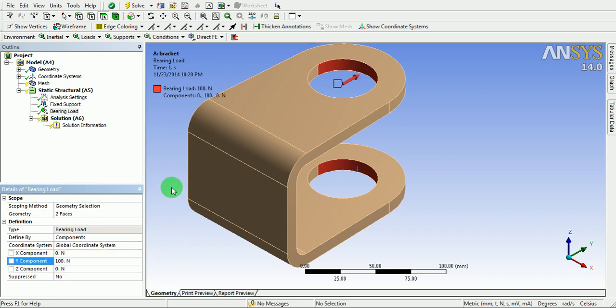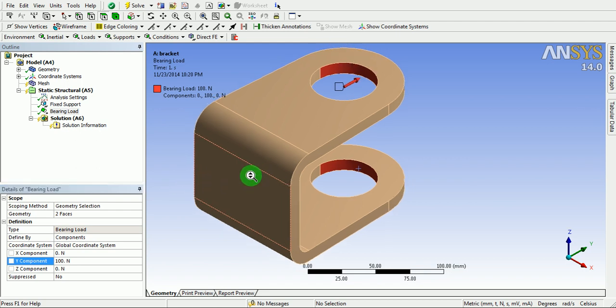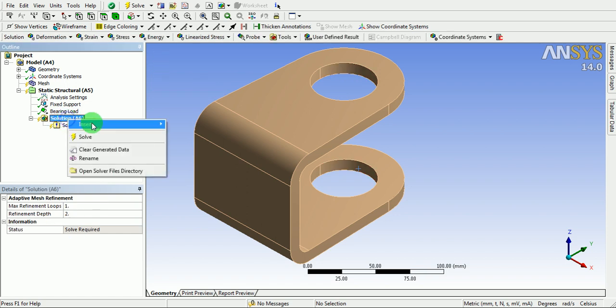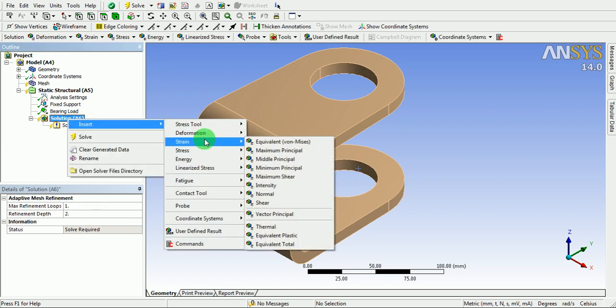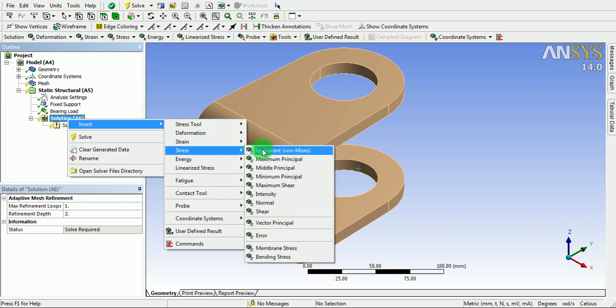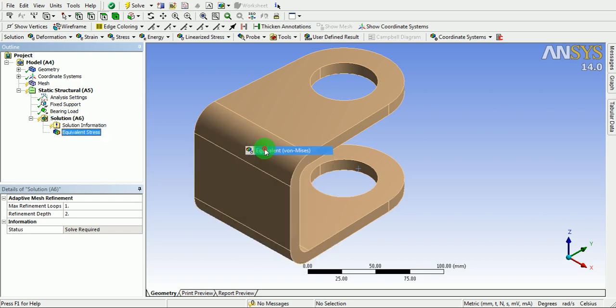Once the force is applied, it is the time to solve the problem. Insert the necessary solution quantities like stress, von Mises stress.